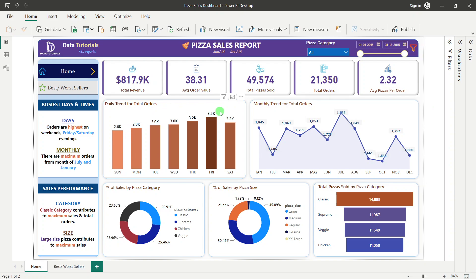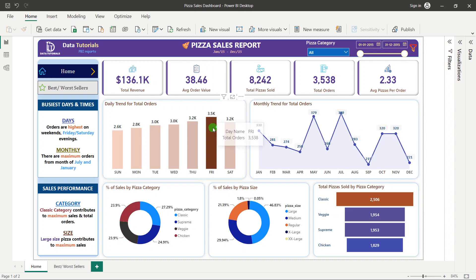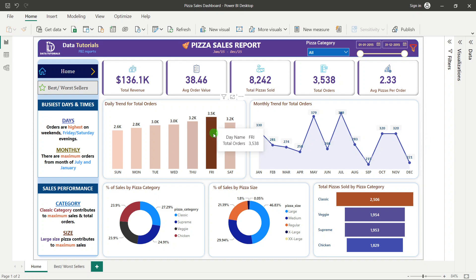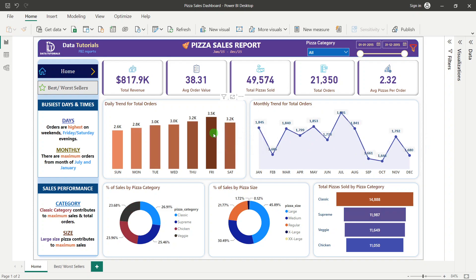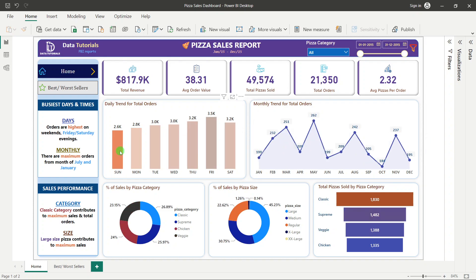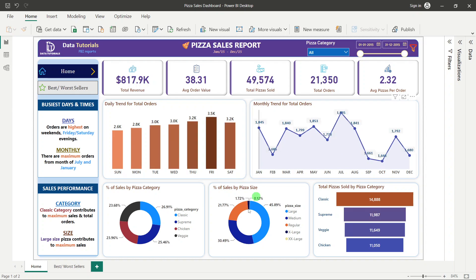We are also using interactive filters. For example, if I click on Friday in the daily trend chart, the values change and we get insights with respect to that particular day. Similarly, clicking Sunday gives results for Sunday.